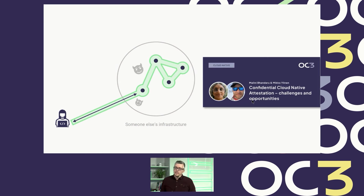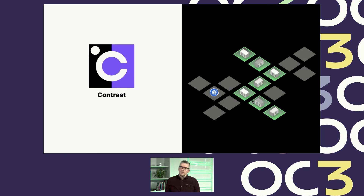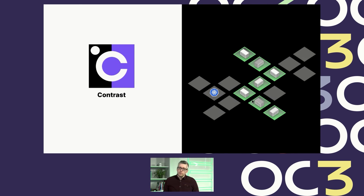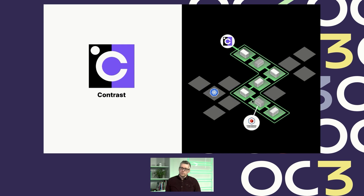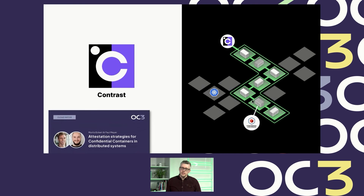We have a talk today by Intel going in that direction. And here I'd like to make an announcement from Azure Systems: we are launching a new product called Contrast. Contrast is an orchestration framework for confidential containers that can, for example, run on Azure AKS, and it provides end-to-end attestation and end-to-end encryption for confidential container-based workloads. You can learn more in a session later today.